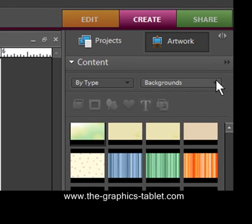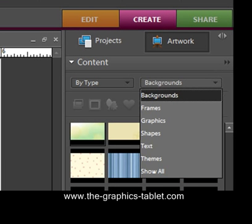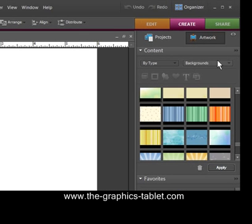So you drop this menu down, and you can see that there are different things, different content you can add. There's backgrounds, frames, graphics, shapes, text, themes. We're going to just choose the backgrounds one.